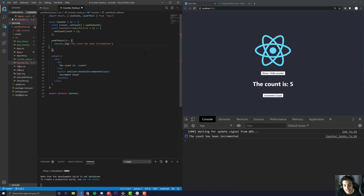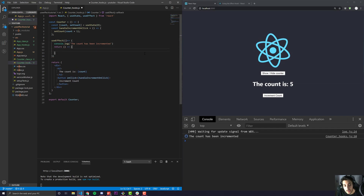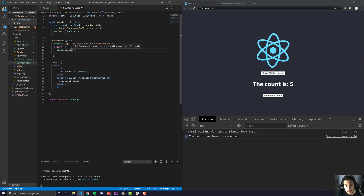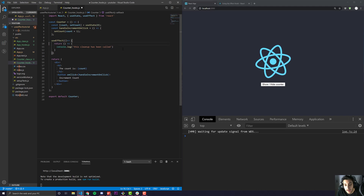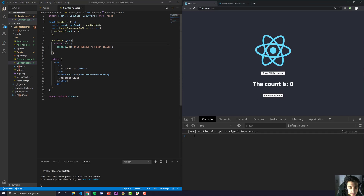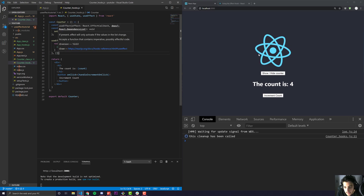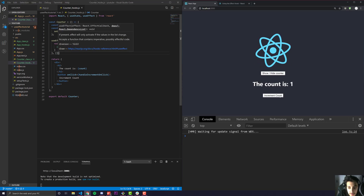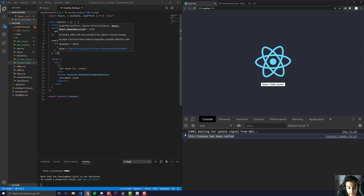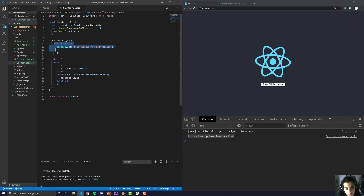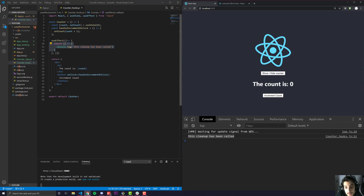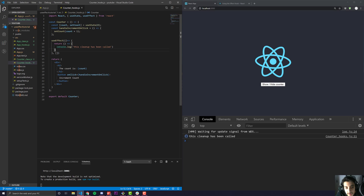We click show counter — nothing comes up. We increment the count and you'll see nothing happens. And then as soon as we hide it, the cleanup has been called. This is effectively now a componentWillUnmount. We are passing an empty array so none of the effect will run when anything updates, and as soon as we hide the component — that's when the cleanup is called.